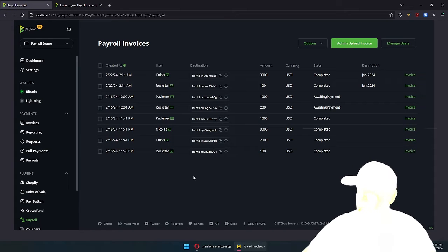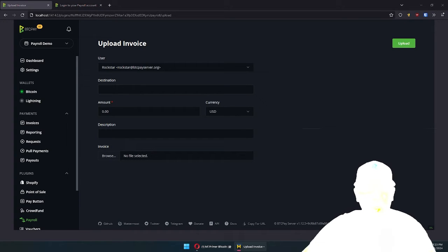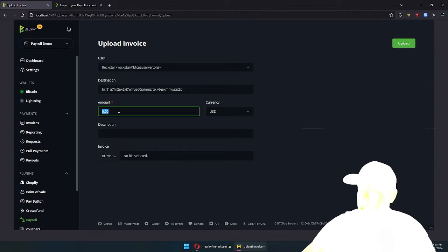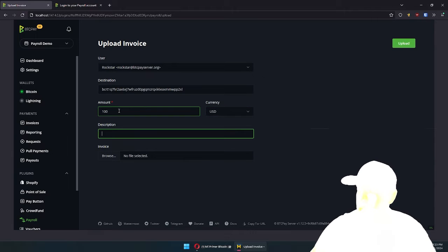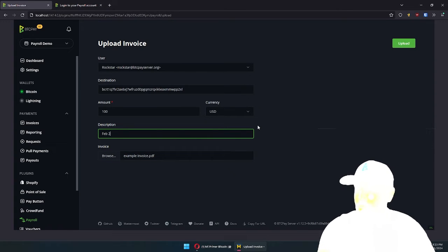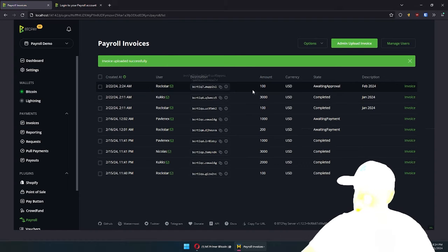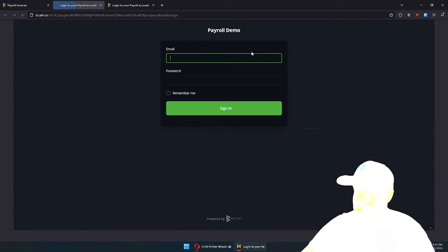Once you have users, you can go to Payroll Invoices. As admin, you can now upload an invoice for anyone. So you can go here and say, let me get an address, enter the amount — Rockstar Developer getting paid a hundred bucks a month — and attach the invoice. Let's say this is for February 2024, upload that invoice, and boom, it's there.